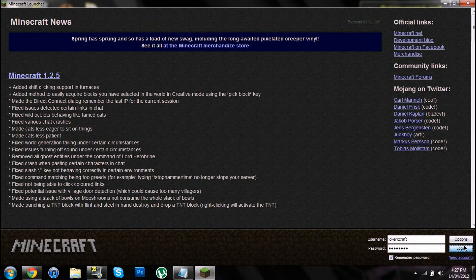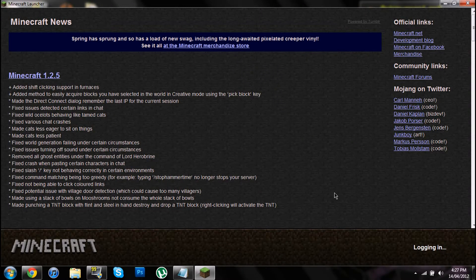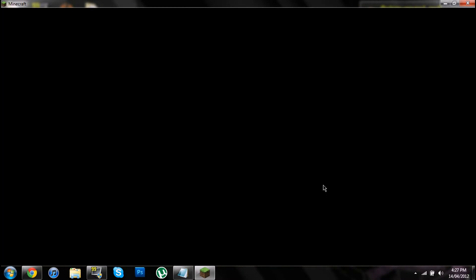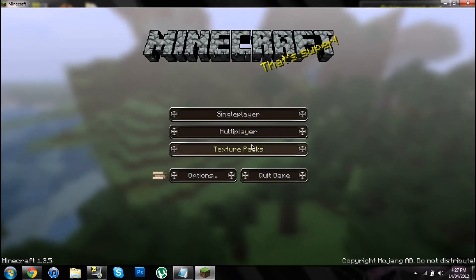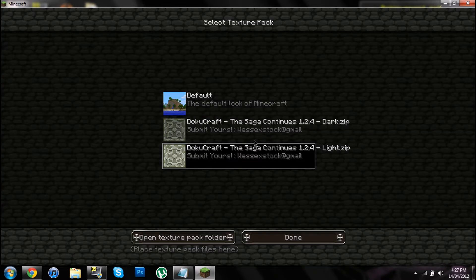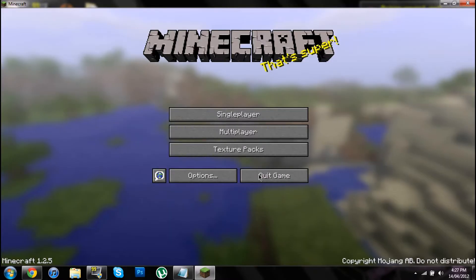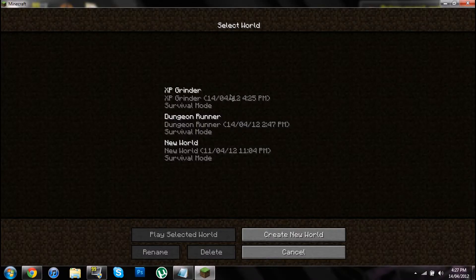I'm using Fraps to record it — I didn't know before that you could just record the screen, but now you can. It works, but it's just confusing for people.